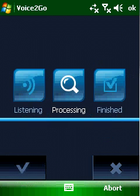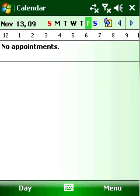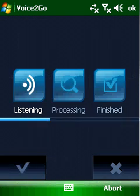Voice2Go is a completely unique software that lets you communicate with your Pocket PC like never before. You can purchase this software at Handster.